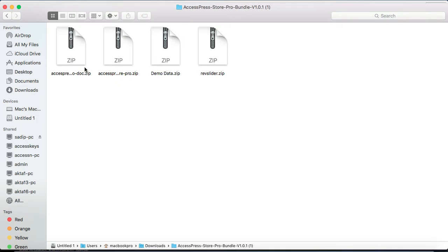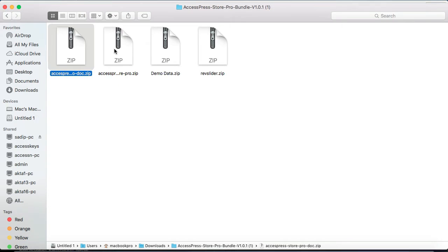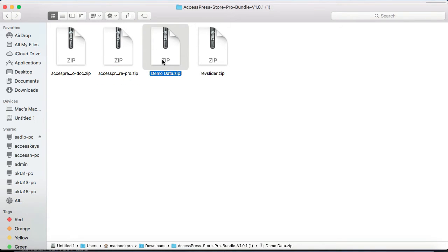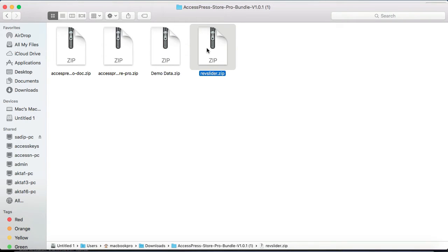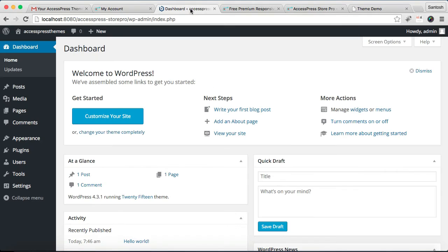As you can see, this is the XSpress Store Pro documentation zip from which you can get your offline documentation. This one is xspress-store-pro.zip—this is the file which you need to install later in your WordPress. This is the demo data if you want to import it, then this is the Revolution Slider plugin zip file. Now after you have got this file and extracted it, then login to your WordPress.